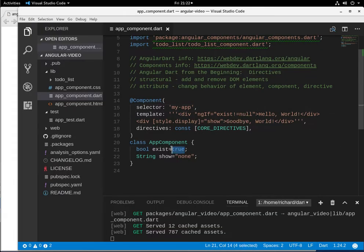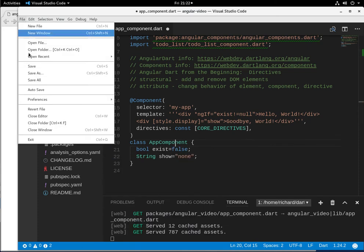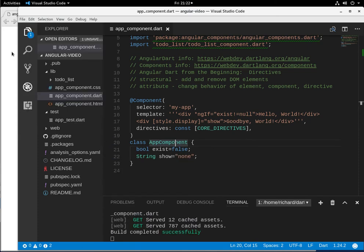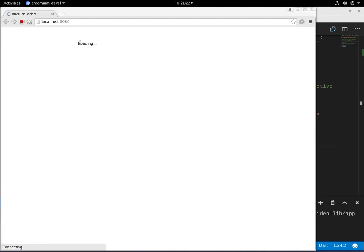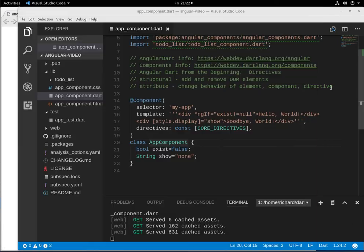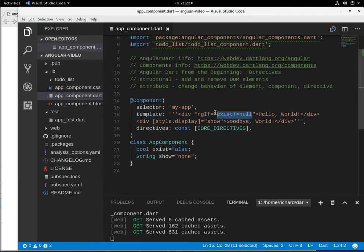It'll be hello world. If you put false here, it should still be the same, right? Because it's not null. So it'll be true. So it'll render it even though this is false. But this statement is true. So a couple of things to keep in mind.